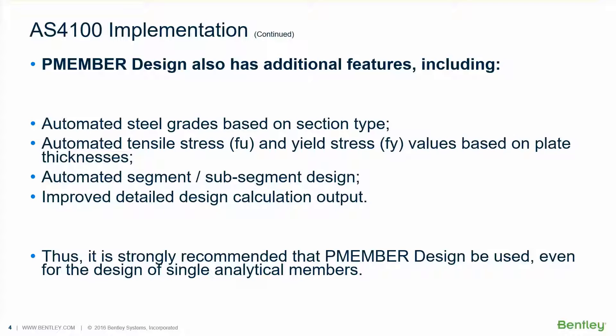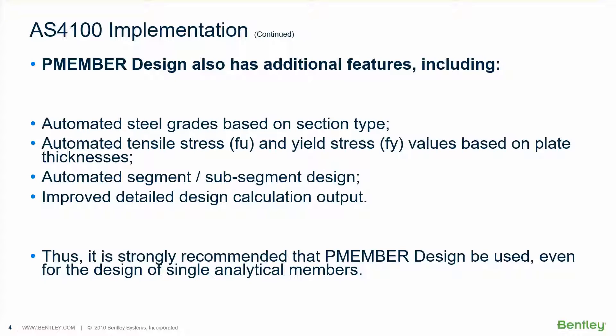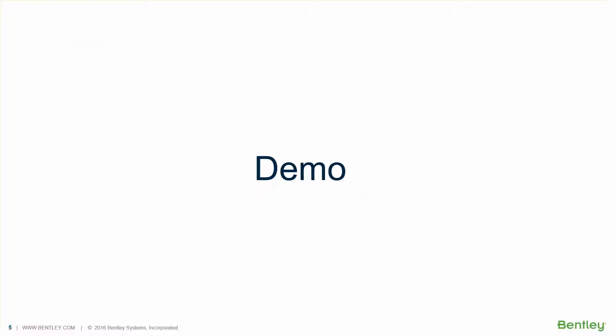The benefits of using this physical member design based on the Australian code is that the steel grade selection is done automatically based on the section type, and also automated tensile stress and yield stress values based on the plate thicknesses. Automated segment, sub-segment design by using the P-brace command which is applicable to the P-member design, and also improved detailed design calculation output. So that, even though there are two methods, it is strongly recommended that the P-member design be used even for the design of a single analytical member.